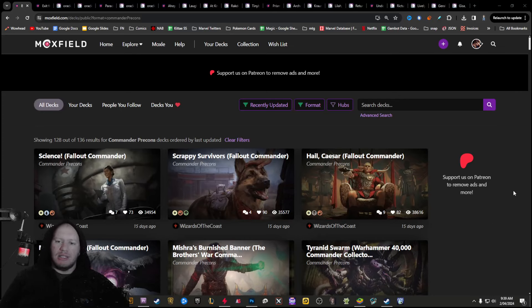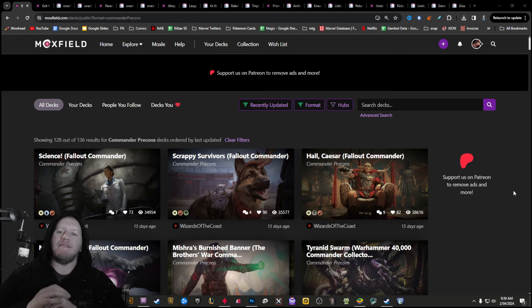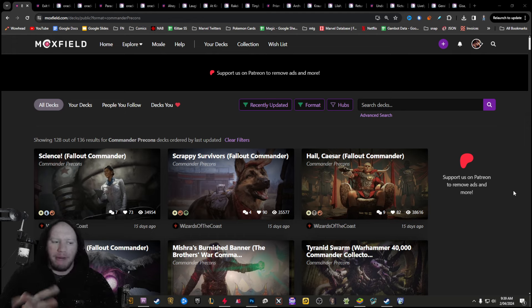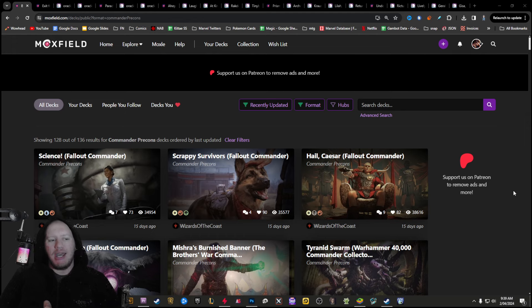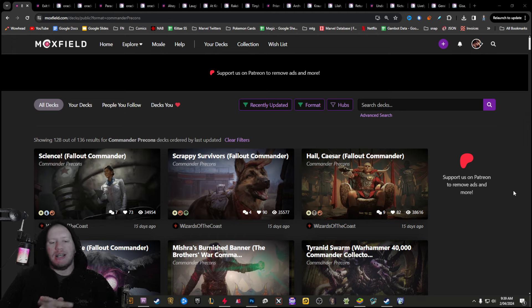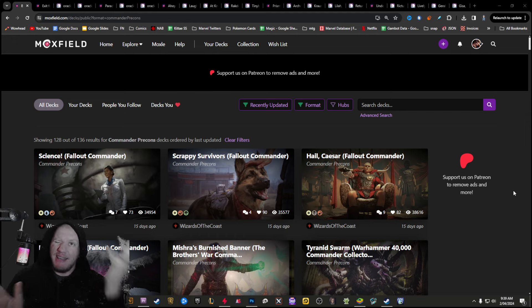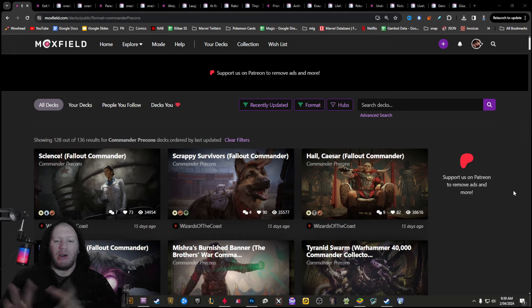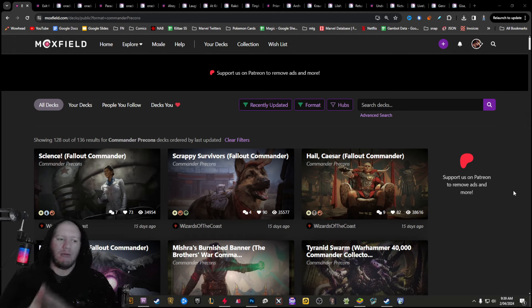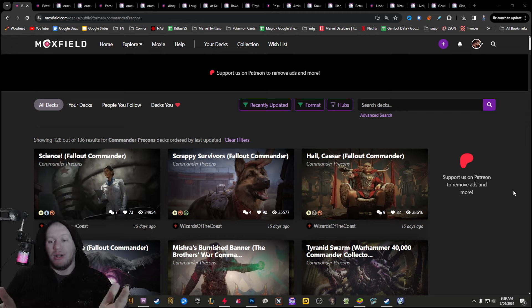Hey guys, this is Torner, and today we're going to be talking about pre-cons that have got huge upgrades coming to them with OTJ. Outlaws of Thunder Junction has basically finished their main set reveals now. We started moving on to the list ones.